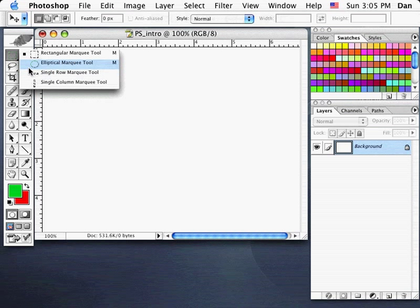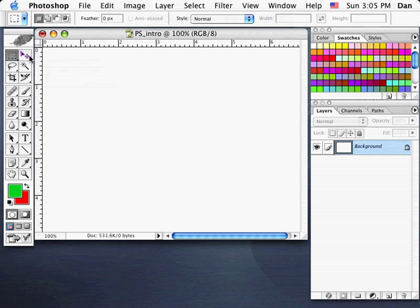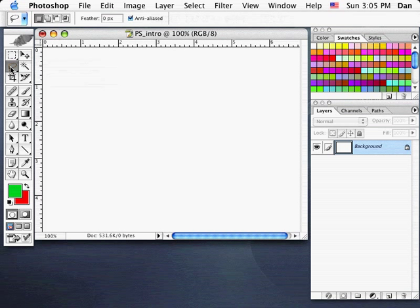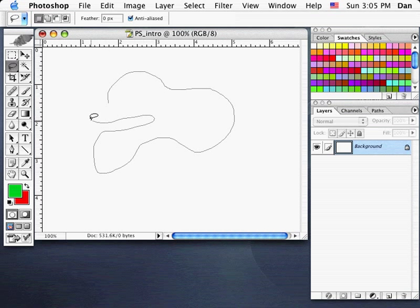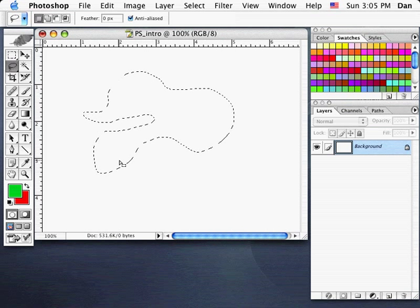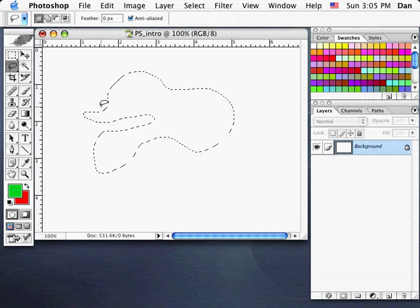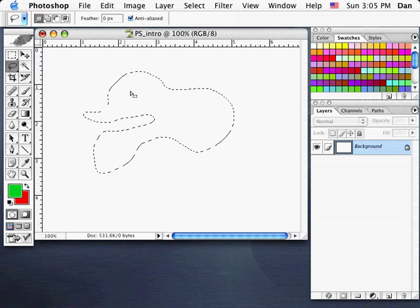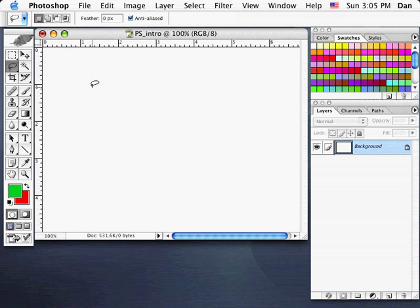You'll rarely use the single row marquee tools, but you will often use the elliptical and rectangular marquee tools. Just below that is the Lasso tool, used for drawing freehand selections. These tools are designed for making selections — isolating a specific area on a layer. With the lasso tool, you click and draw a freehand shape, and when you let go, you see the marquee flashing around your selection.